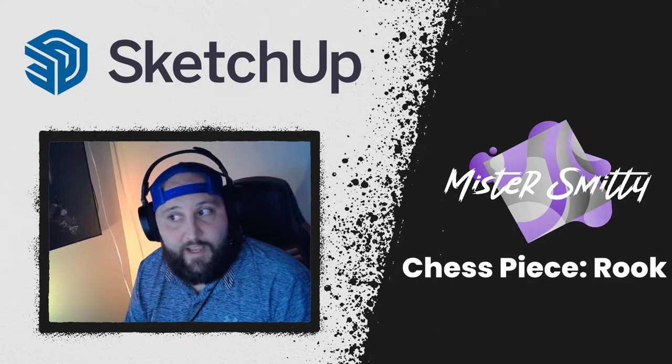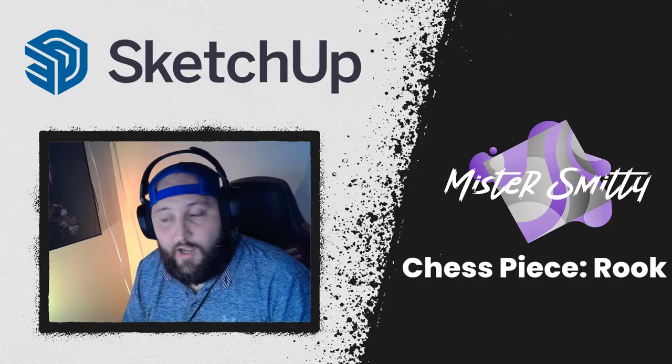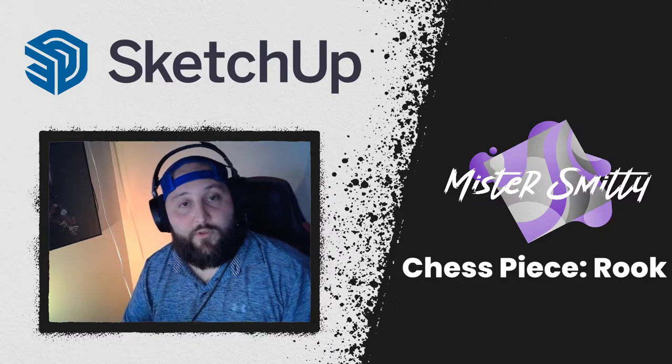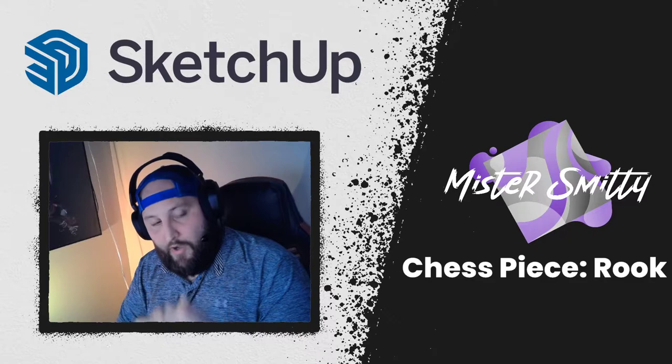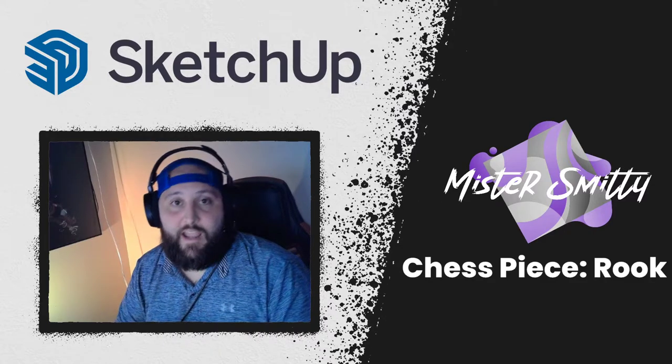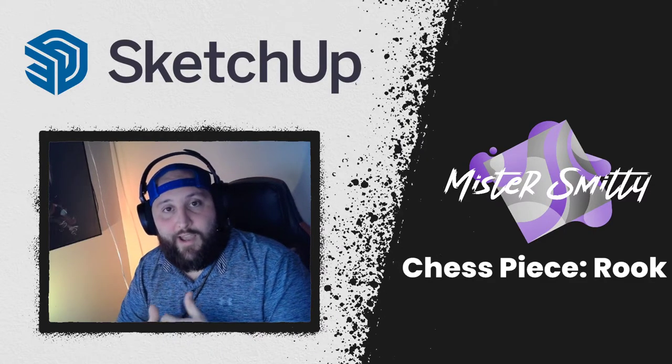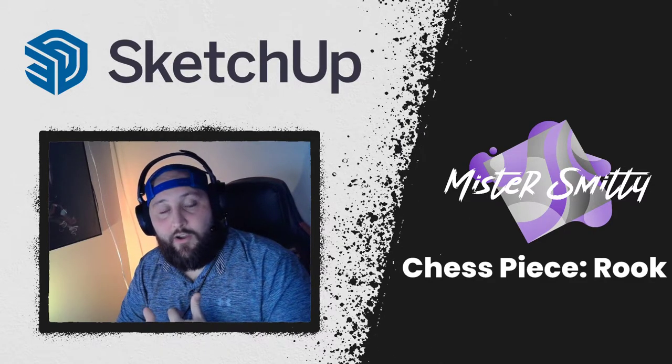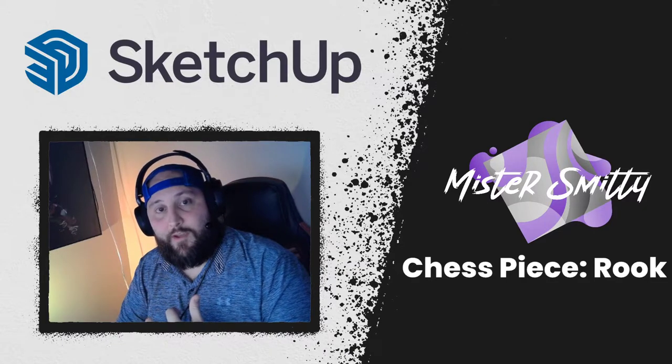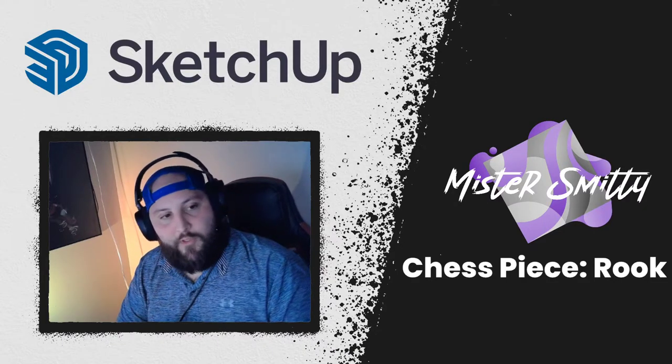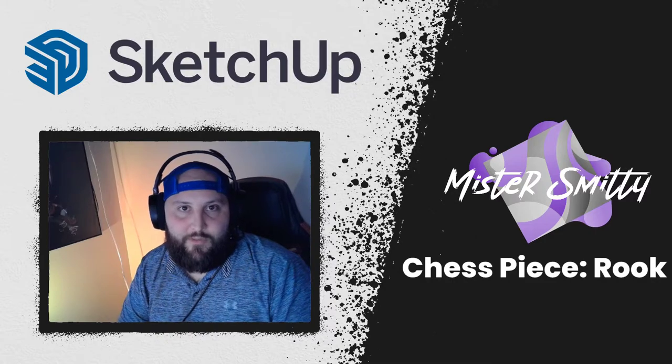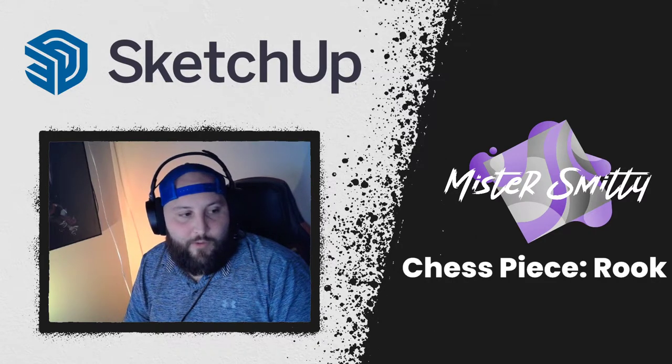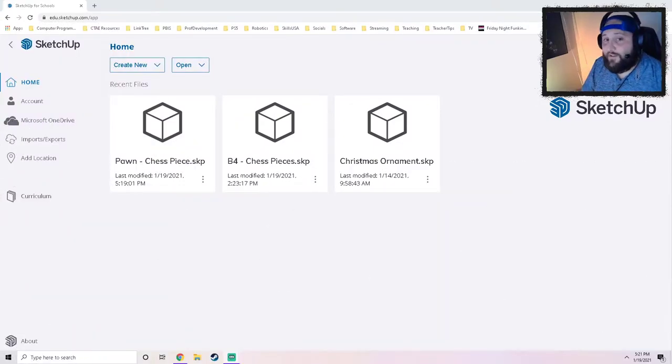We have been progressing towards building our own chess set, and we have done the pawn and we have done the king. So in this video I'm going to show you how to do the rook, step by step. I'm going to review some of the old tools and introduce you to some of the new ones.